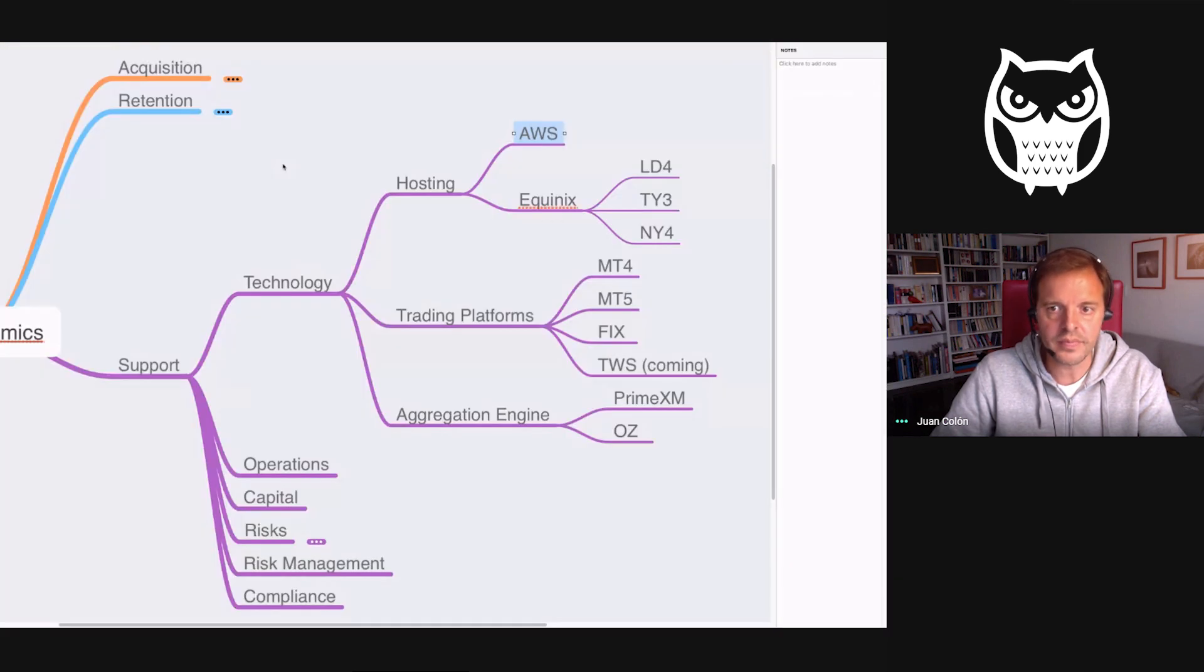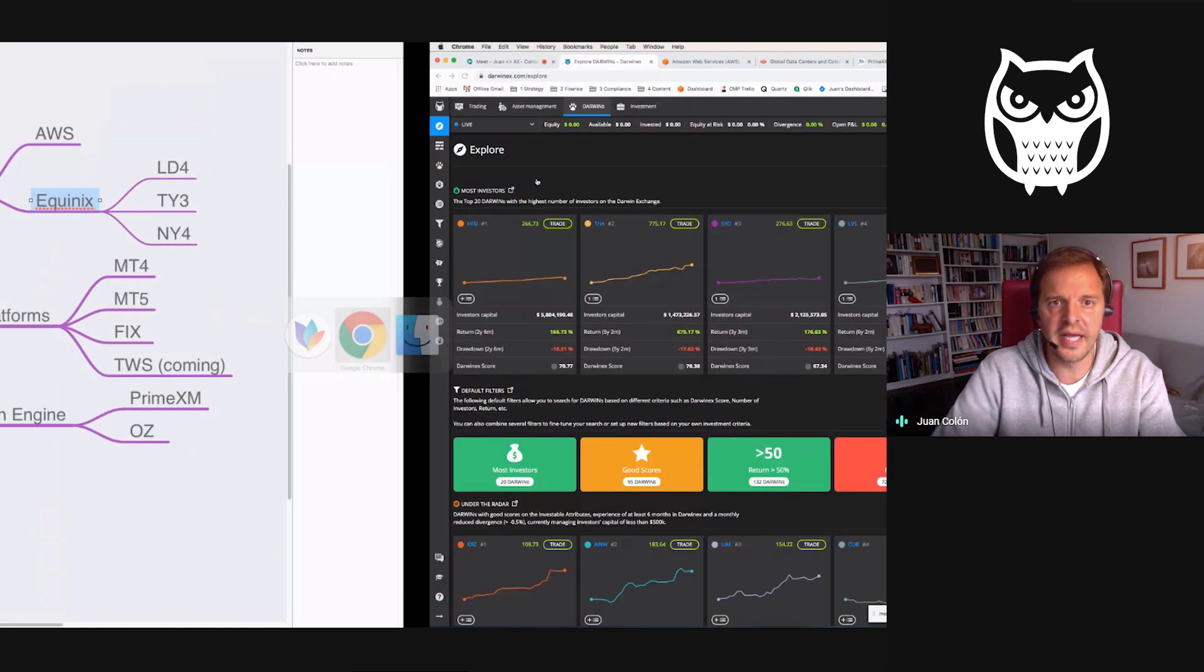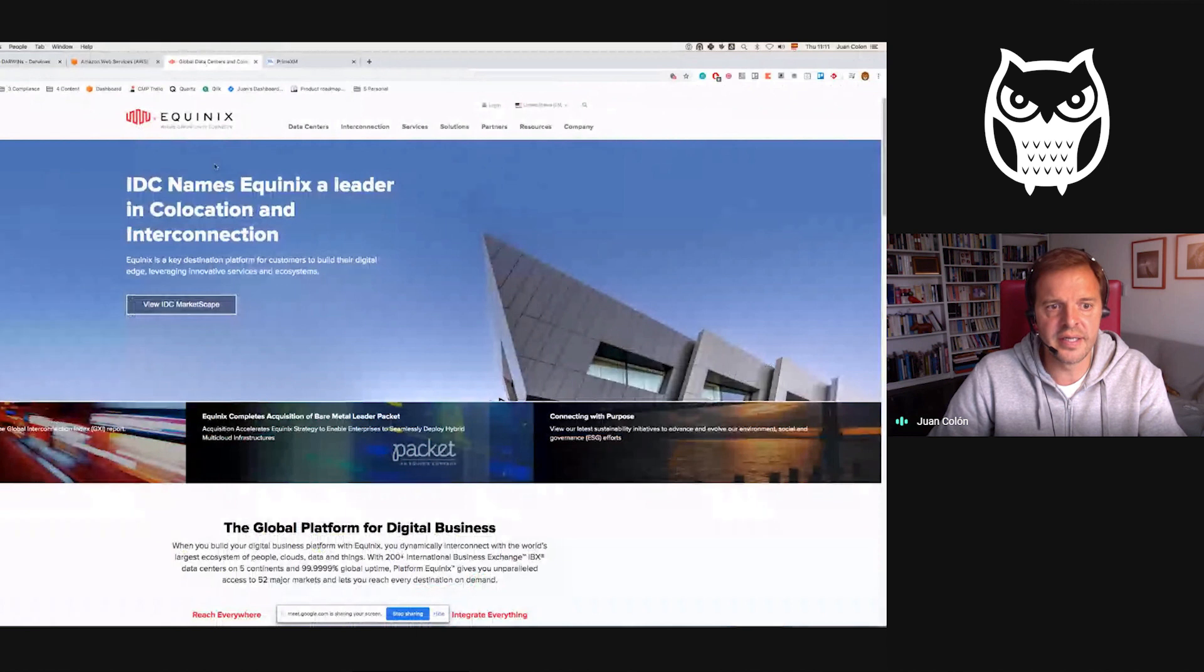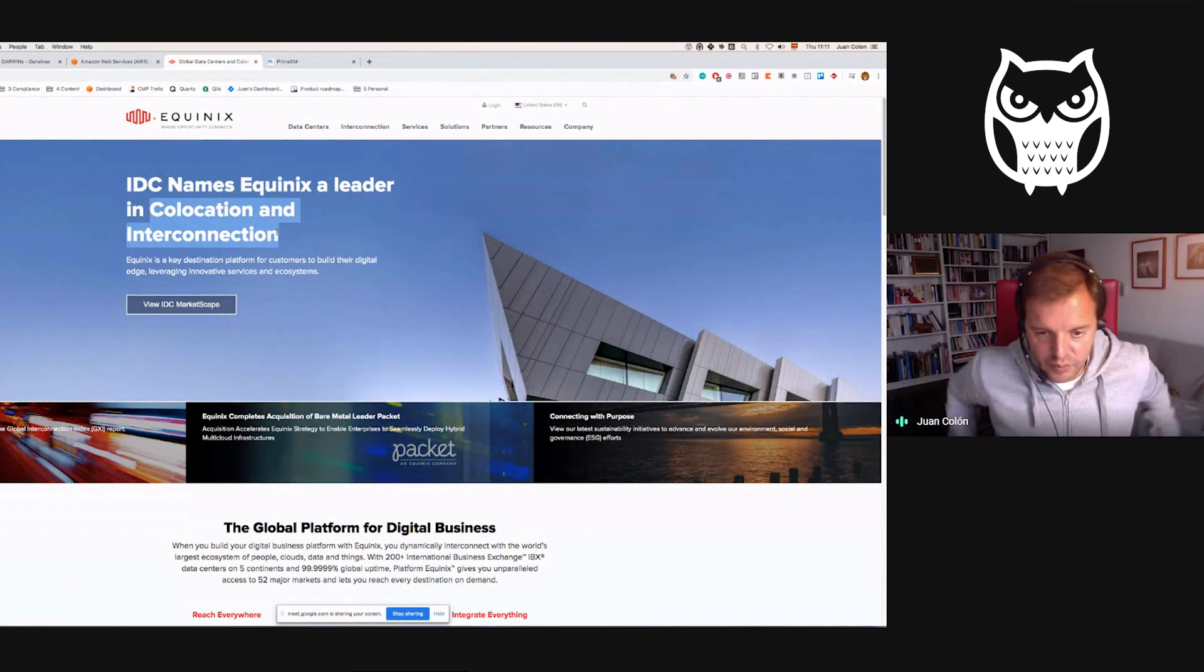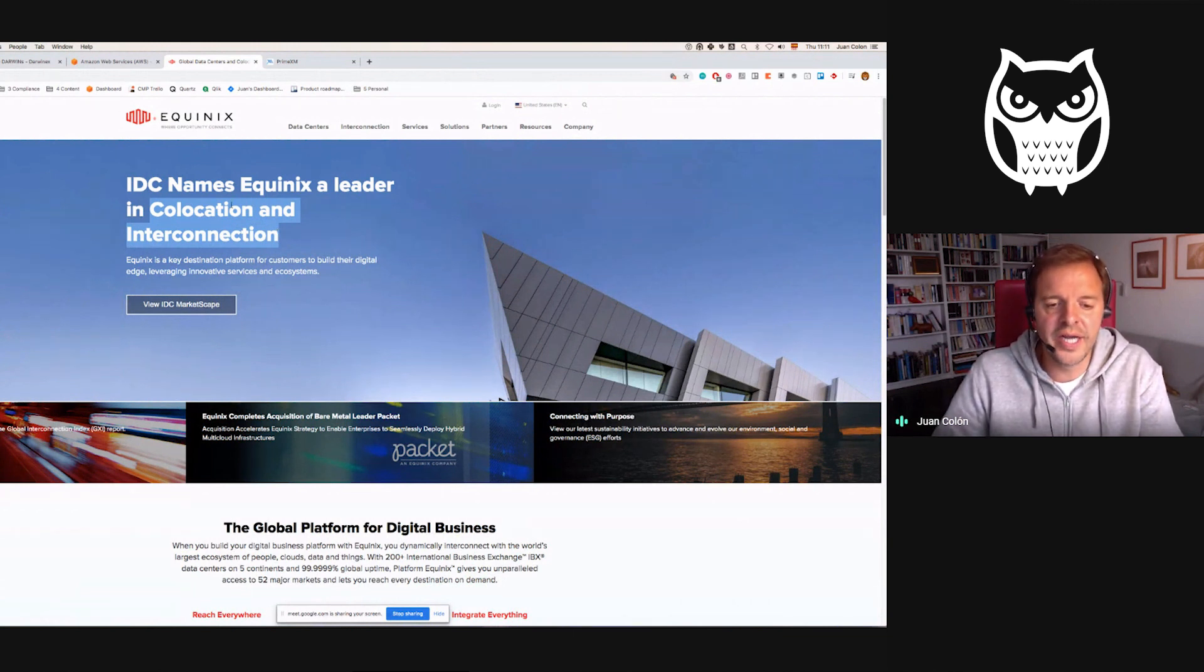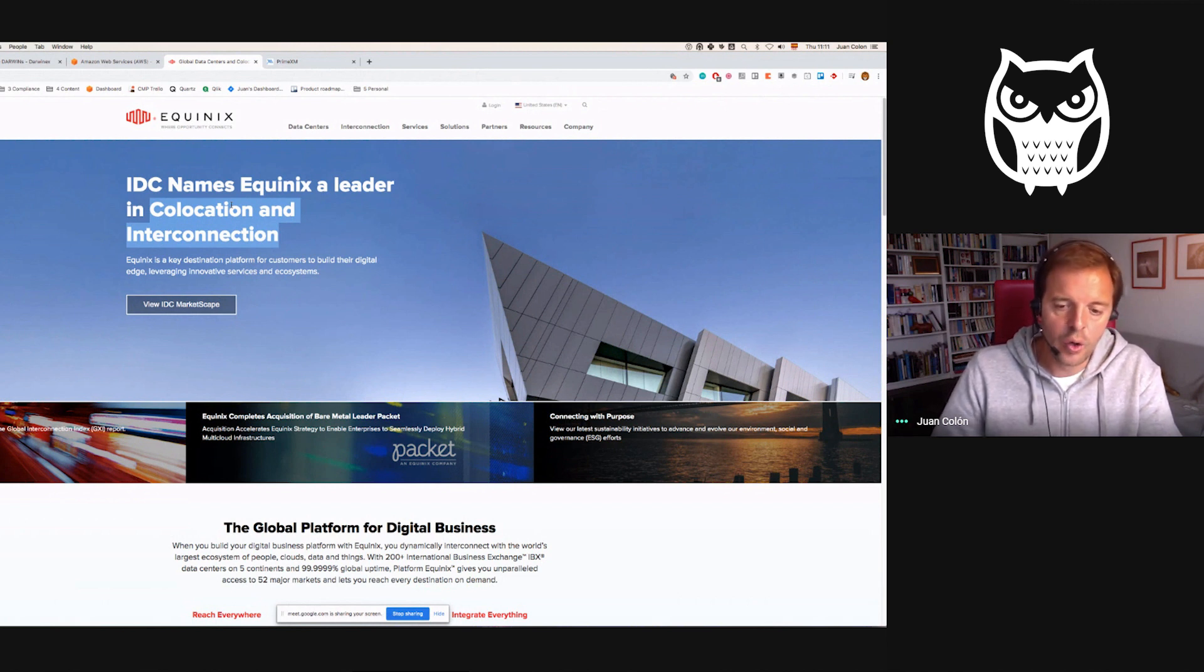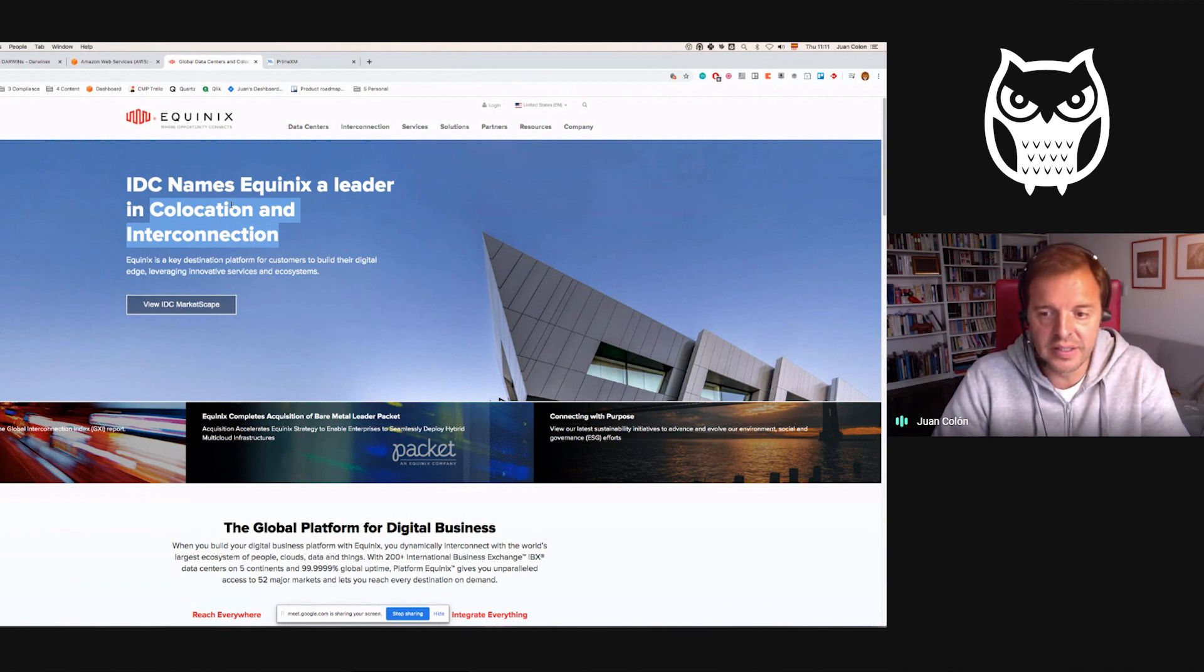The other part of the stack is the trade-sensitive elements—what's actually going to market. Equinix is another competitor of Amazon Web Services specialized in hosting in the cloud, in co-location and interconnected services. We're connected to the infrastructure stack of our prime brokers, who are in turn connected to the 20-25 liquidity providers who stream prices.